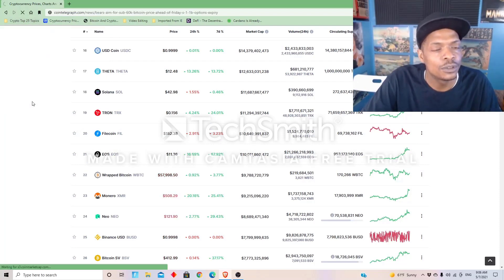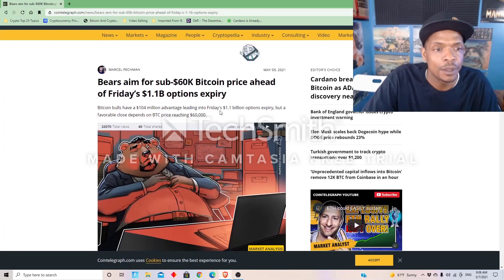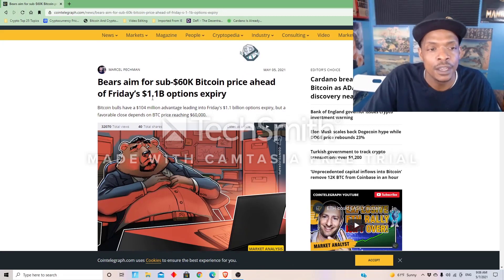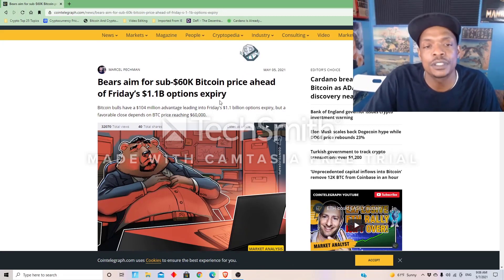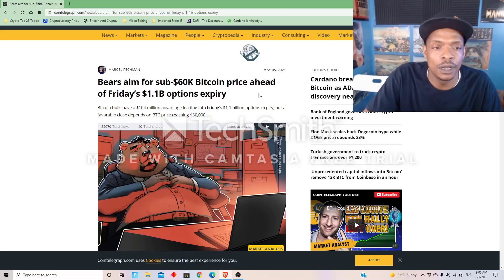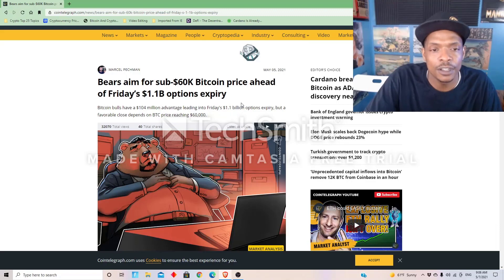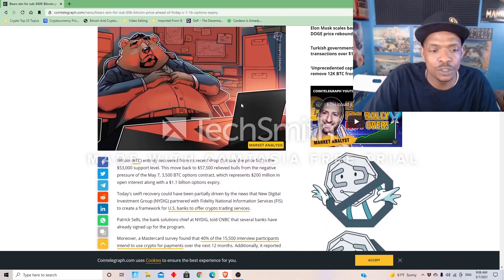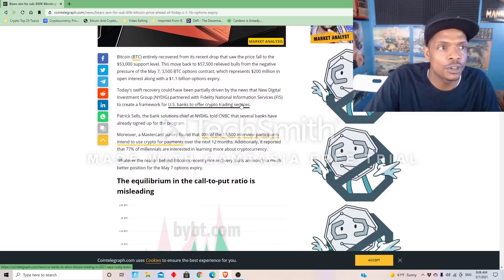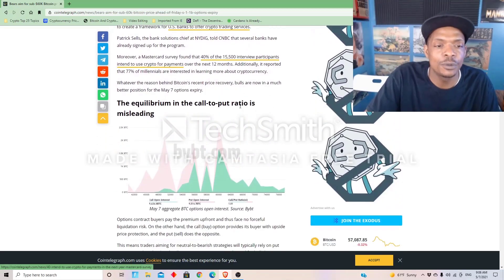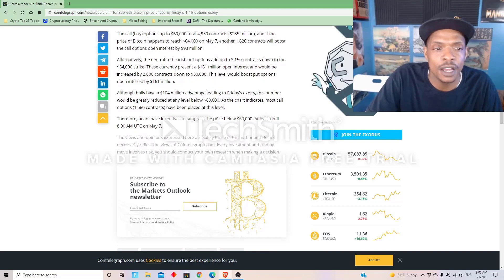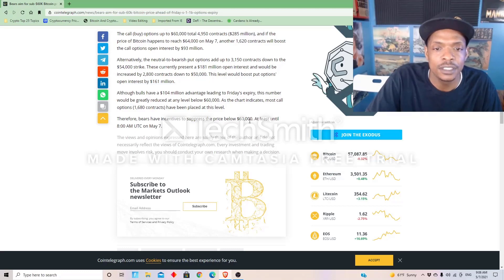Let's check our latest stories in our crypto. So, Bitcoin bears aim for sub-60K Bitcoin price ahead of Friday's 1.1 billion options expiry. So 1.1 billion options are expiring today, and a lot of people have been shorting Bitcoin. You can go to Cointelegraph if you want to read this story, but the main thing I wanted to tell you guys is therefore the bears have incentives to suppress the price below sixty thousand, at least until 8 a.m. UTC on Friday, May 7th.